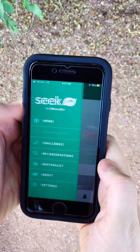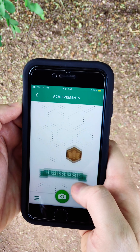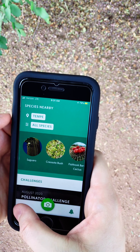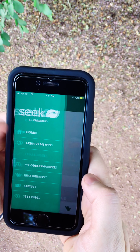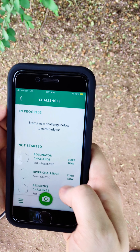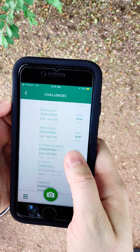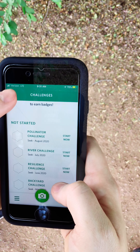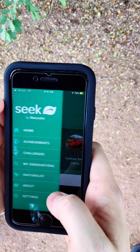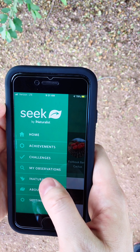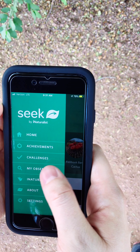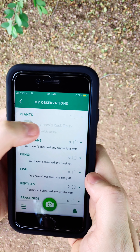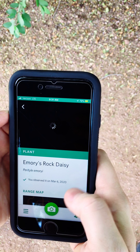You can earn badges and participate in challenges as you learn about the nature around you. The app automatically keeps a library of what you've captured, and you can revisit your observations whenever you'd like.